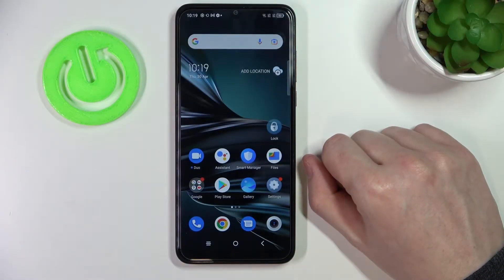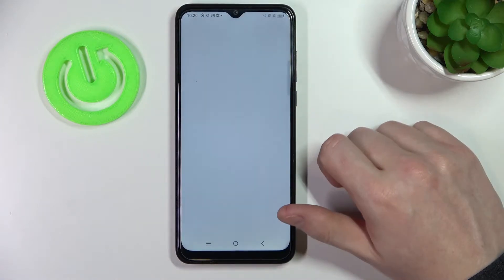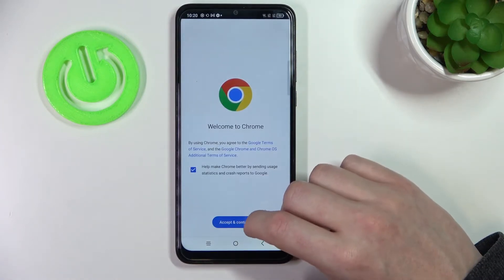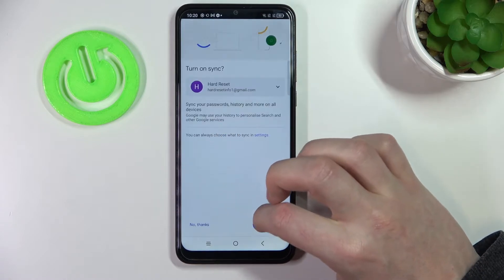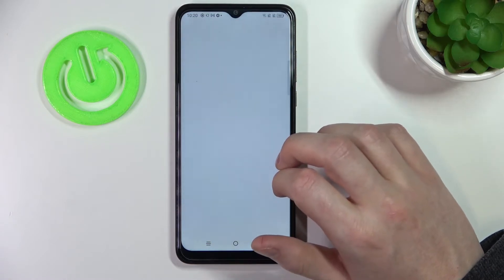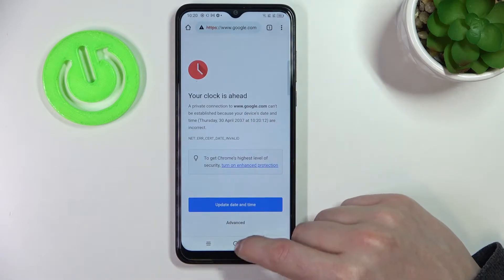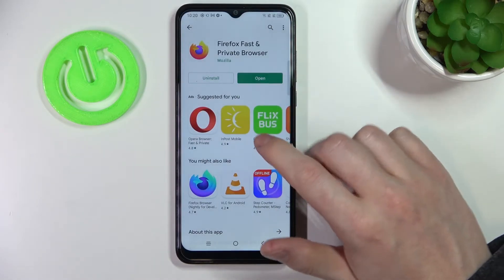Hello! In this video I'm gonna show you how to fix the problem when you get internet connection but you cannot browse Google Chrome or Google Play Store.